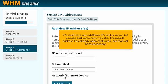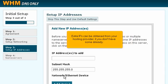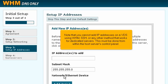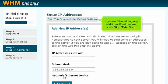We don't have any additional IPs for this server, but you can add some now if you like. The main IP address has already been configured, and that's all that's necessary. Extra IPs can be obtained from your hosting provider if you don't have some already. Note that you cannot add IP addresses on a VDS using WHM, SSH, or any other method that works for dedicated servers — this must be done from within the host server's control panel. If you won't be adding any additional IP addresses, click Skip this step.